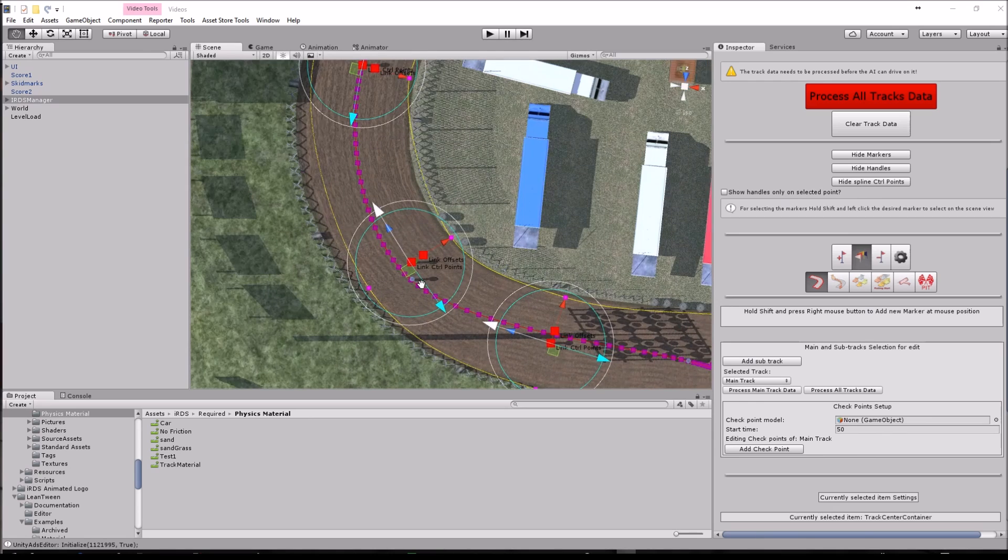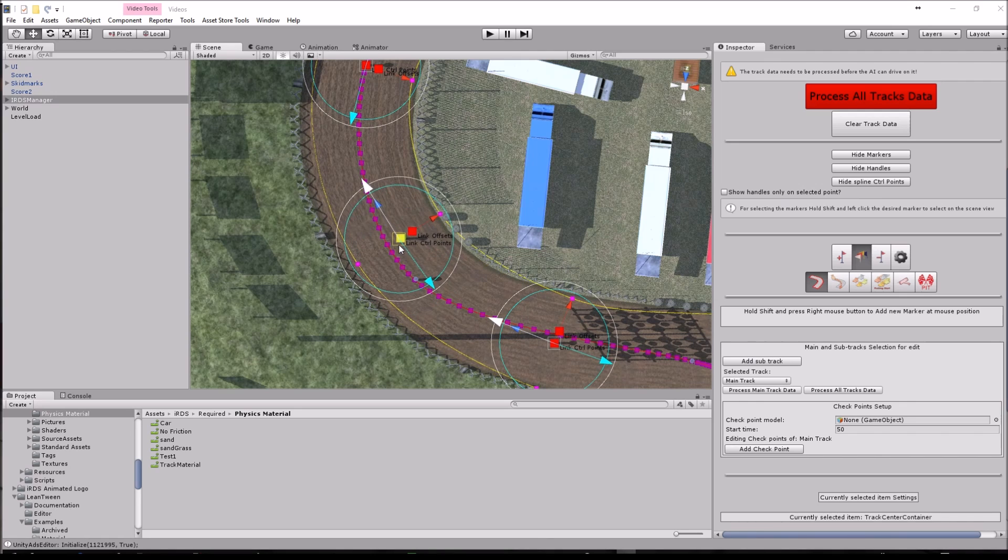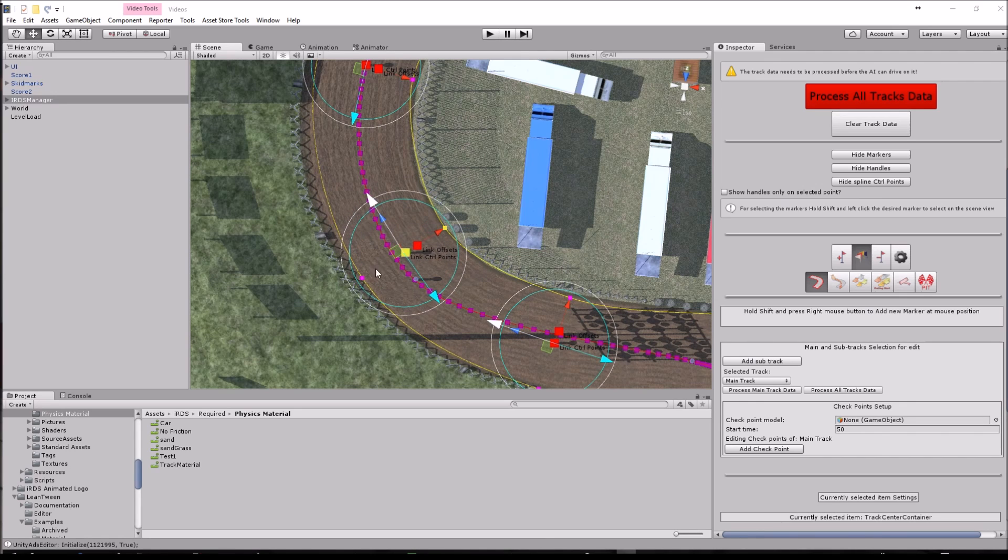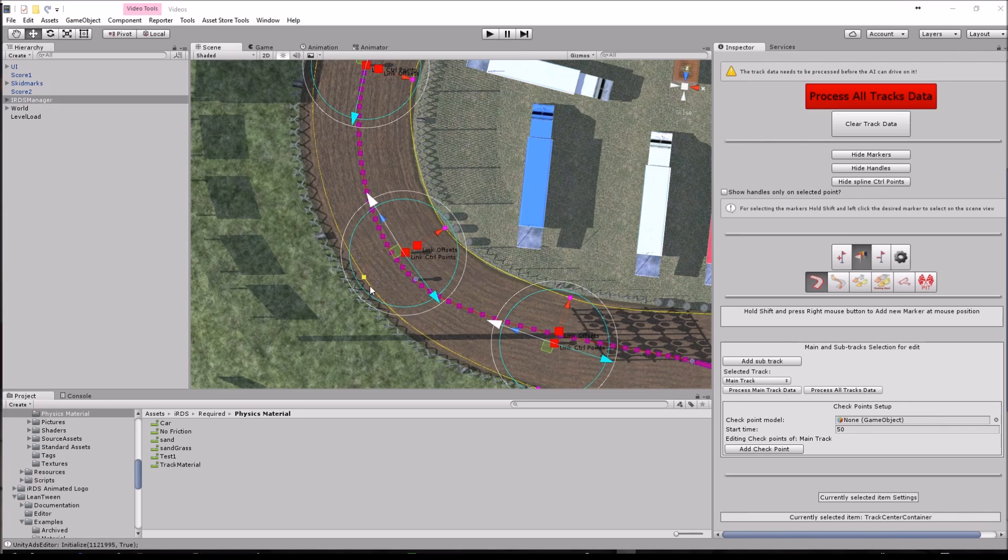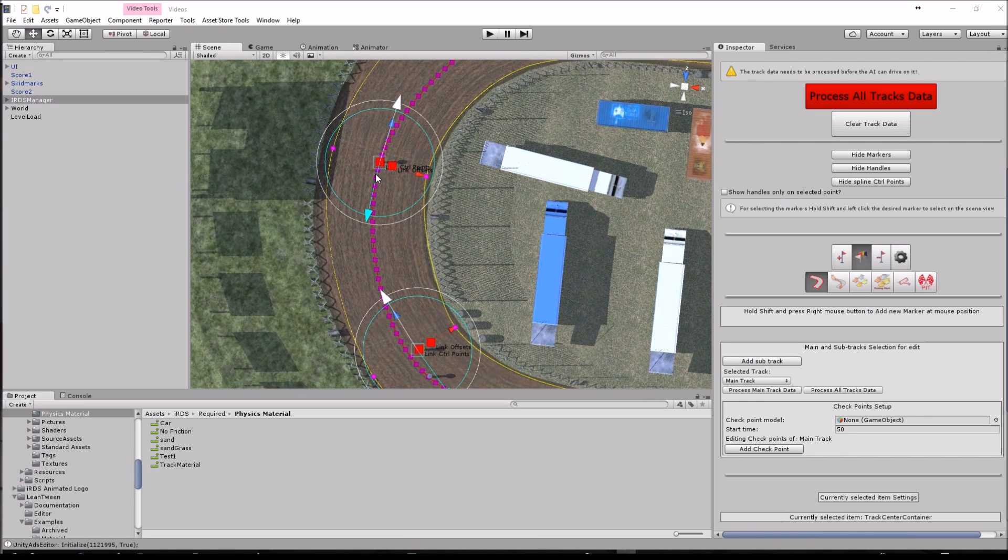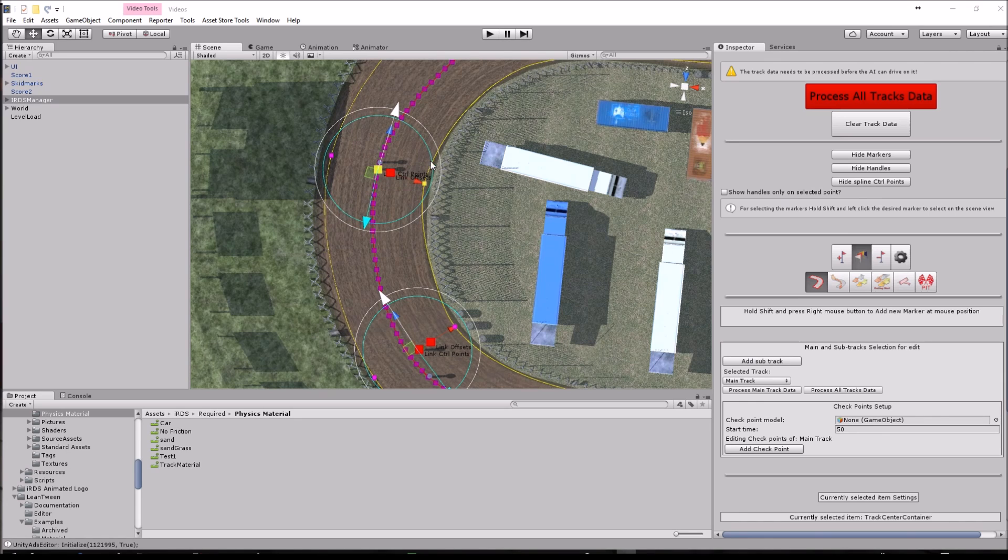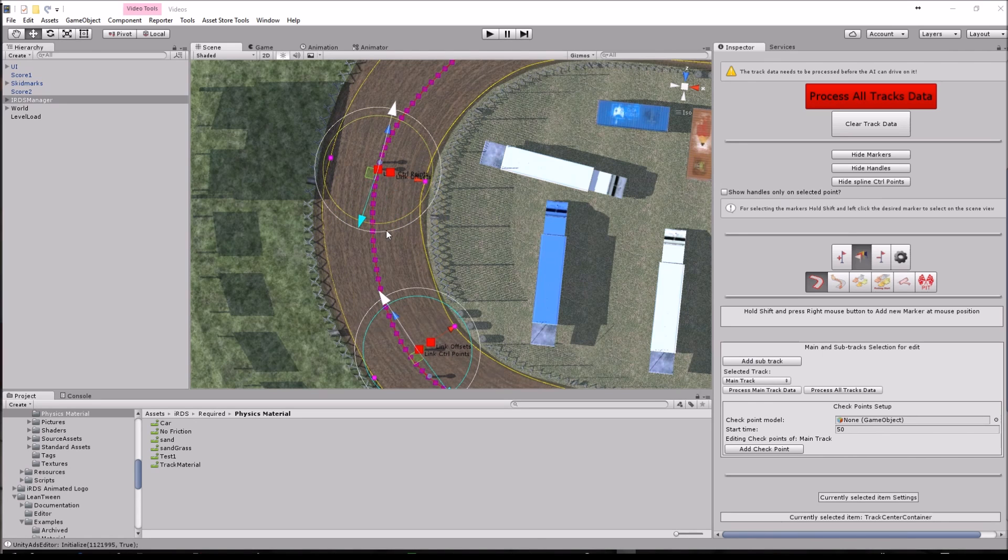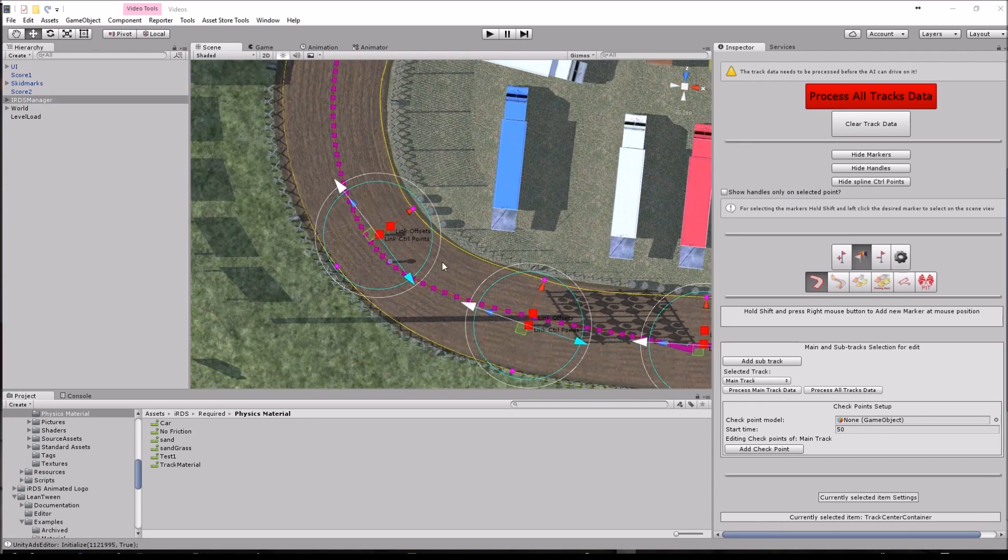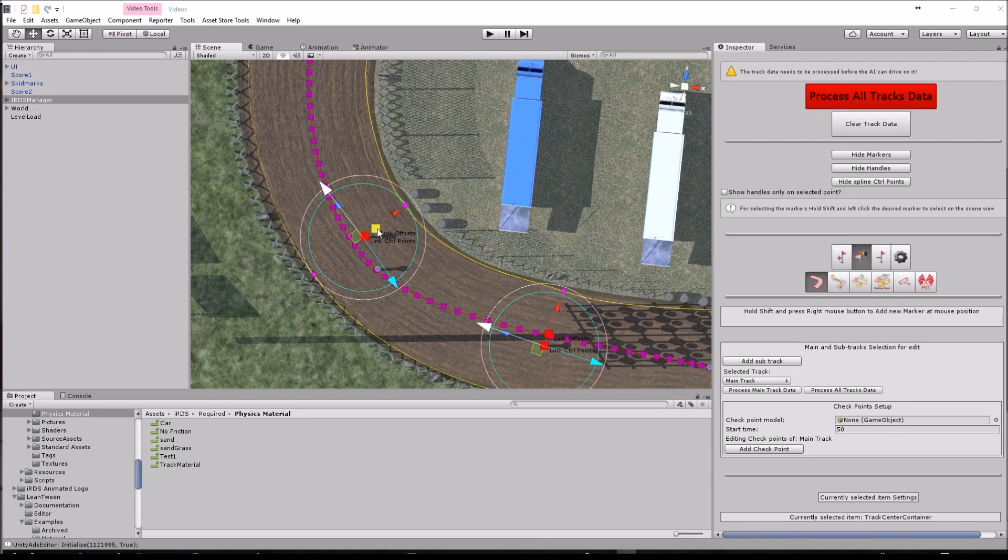Other things you can do is, for example, adjust individually the offset of the track limit to better cover the shape of the actual model of the track. You can also change the control points of the track line to better match the shape of the track model also. So you have these two squares in here.